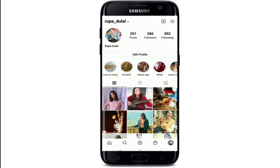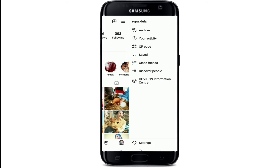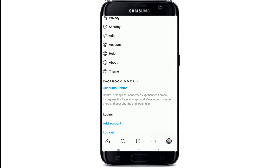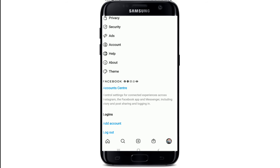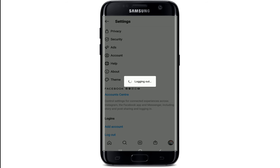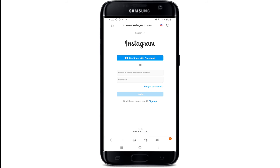Now let me show you how to log in with your recovery code on Instagram. First, log out of your Instagram account. From your profile, tap on the hamburger menu, tap on Settings, scroll all the way down, and under Logins tap on Log Out. Confirm the log out from the pop-up. This is the login page of Instagram.